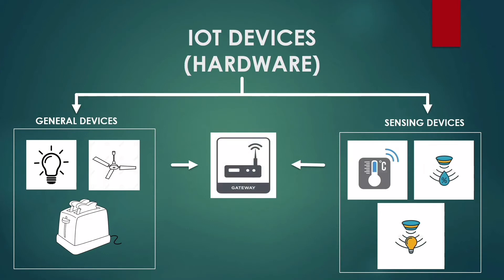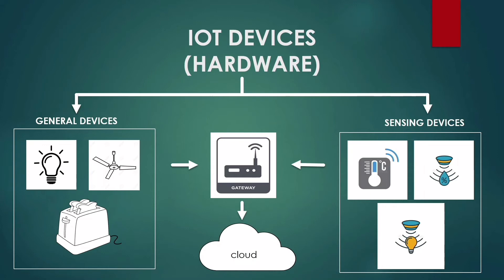These gateways then process the information collected from the sensors and transfer it to the cloud. The cloud acts as both the storage and the processing unit.